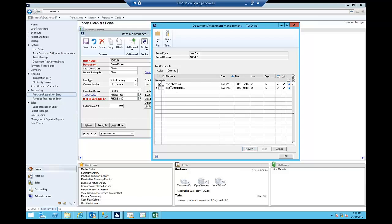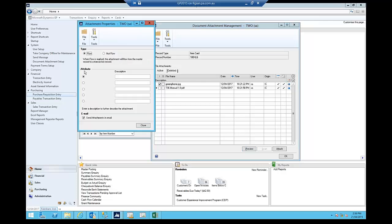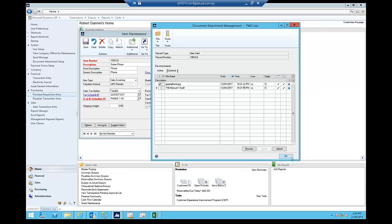These attachments, when I've created them, there's a bit of setup here that when I attach the attachment to the item, I nominate whether that attachment flows through to the transactions and whether I allow it to be sent out on emails. So what's all that about? Let's have a look.